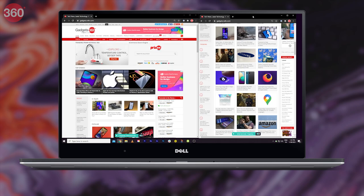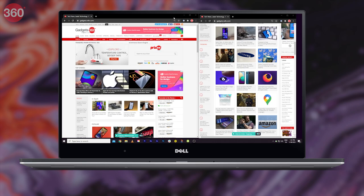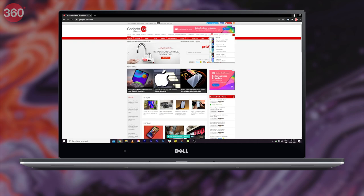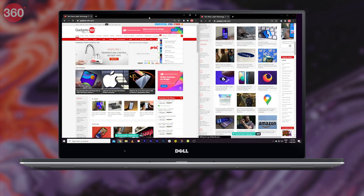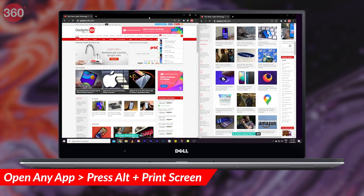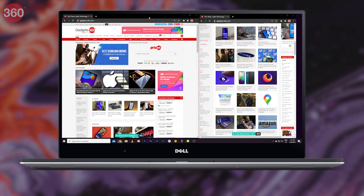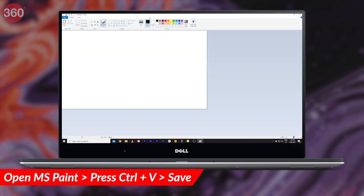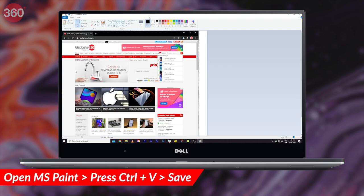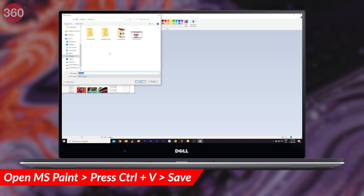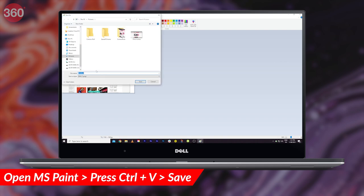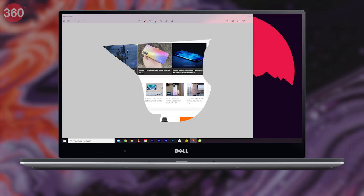If you just want to take a screenshot of an app or window that you've opened, follow these steps: click on the app you want to screenshot, make sure it's in the foreground and not behind other open apps. Now press Alt plus Print Screen, open MS Paint, press Ctrl+V, and this will place the screenshot of the open window in Paint. You can then save the screenshot anywhere you like.